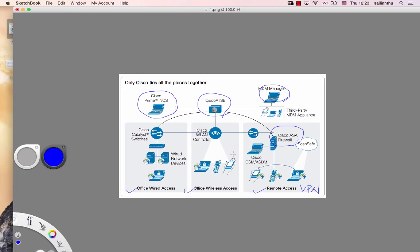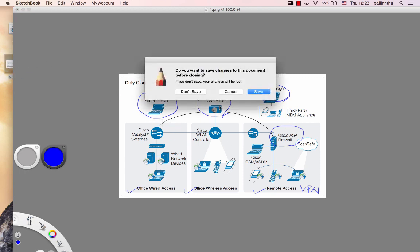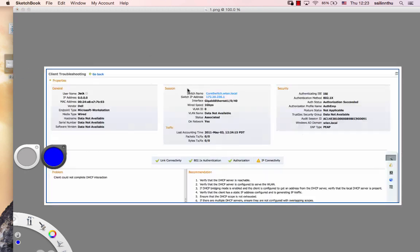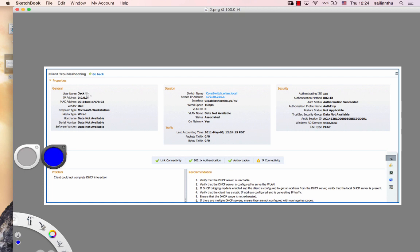We have Prime NCS here. We also have Prime Infrastructure in my team. Prime Infrastructure manages the network as well. For example, if you have a corporate network...